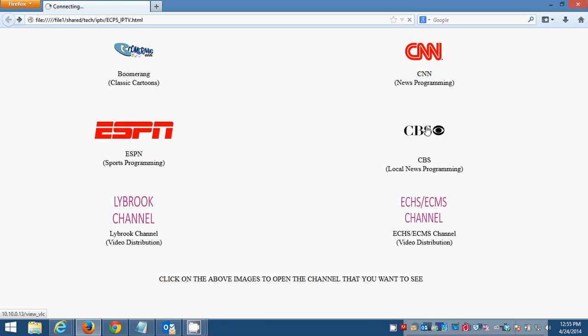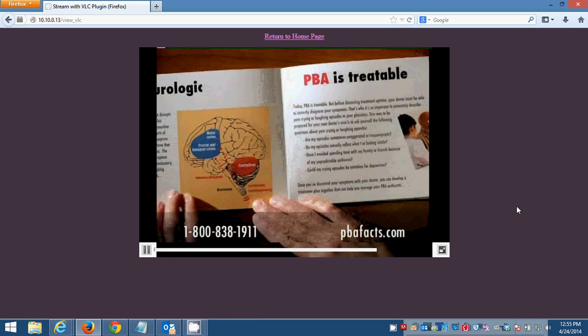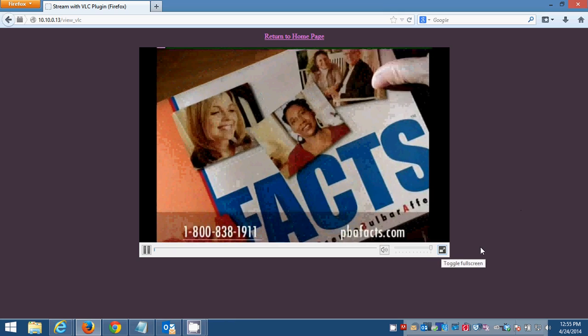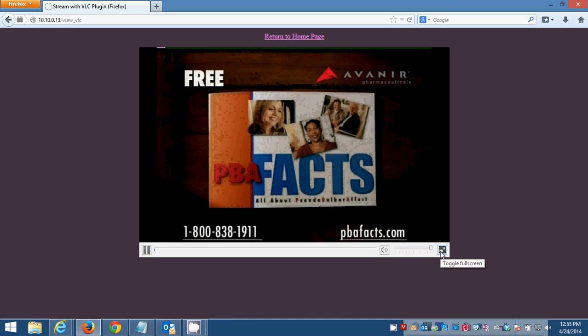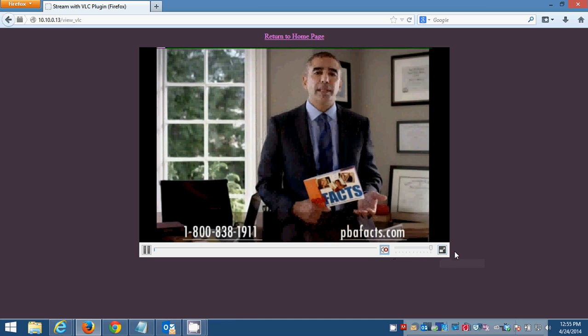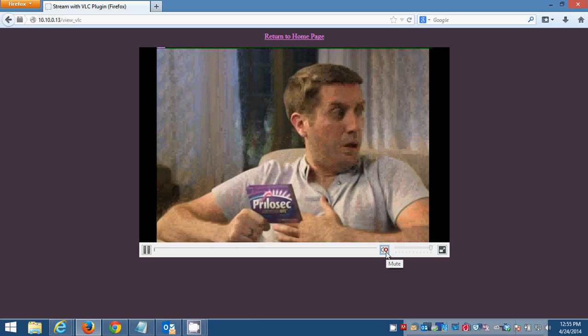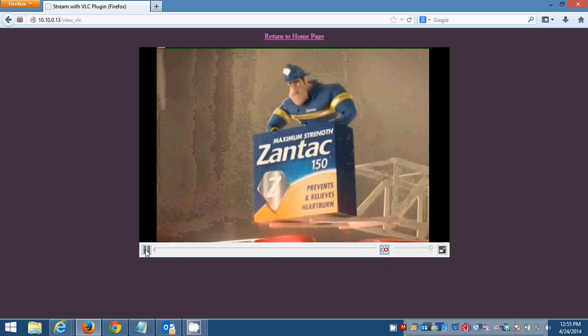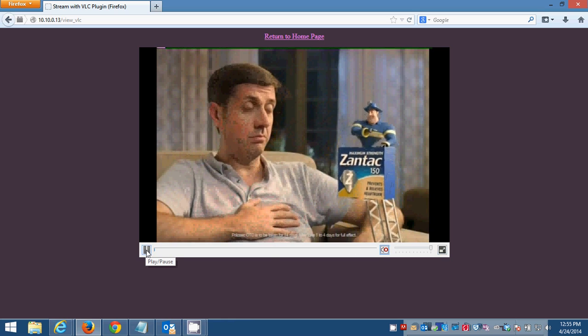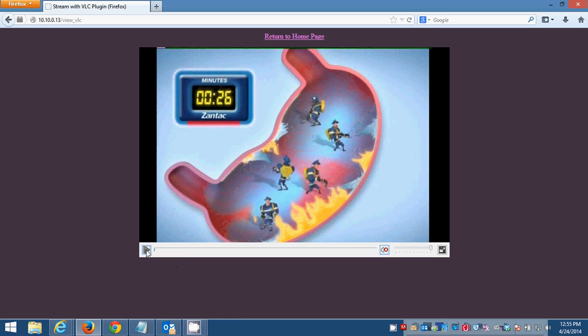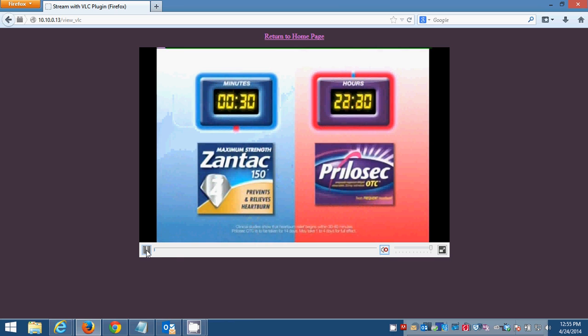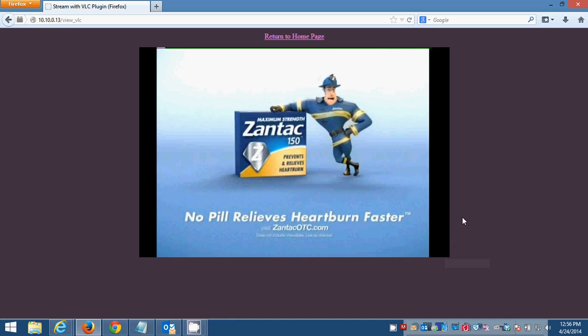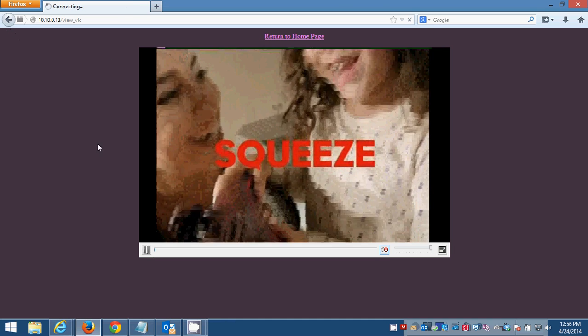So you're able to full screen this by clicking on the toggle full screen button. Volume controls are here. Obviously I just muted it. If you pause it, it will stop the stream, but then once you hit play again, it's not going to pick up where you left off. It's going to pick up where the current stream is. So now you're able to maximize. You're able to go back with your browser's back button to our page.